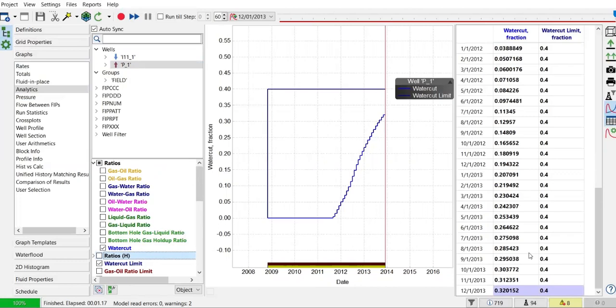I can change the water cut limit — for example, to 0.3. I can also add more injection wells or increase the injection rate such that the water cut limit will be exceeded, and you will see that the simulator will shut in the well.